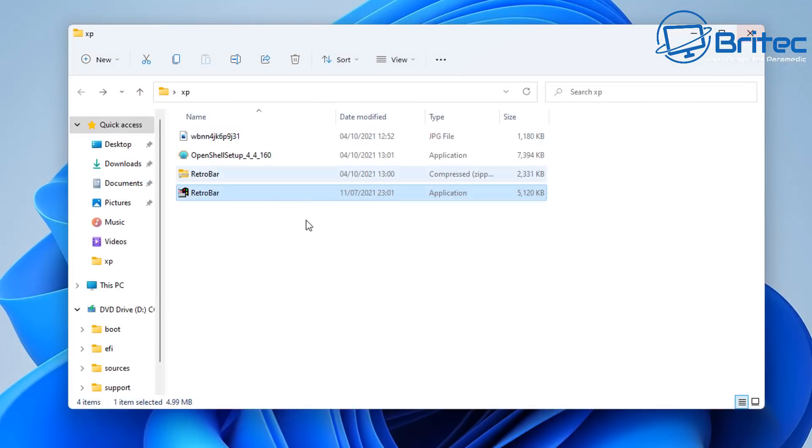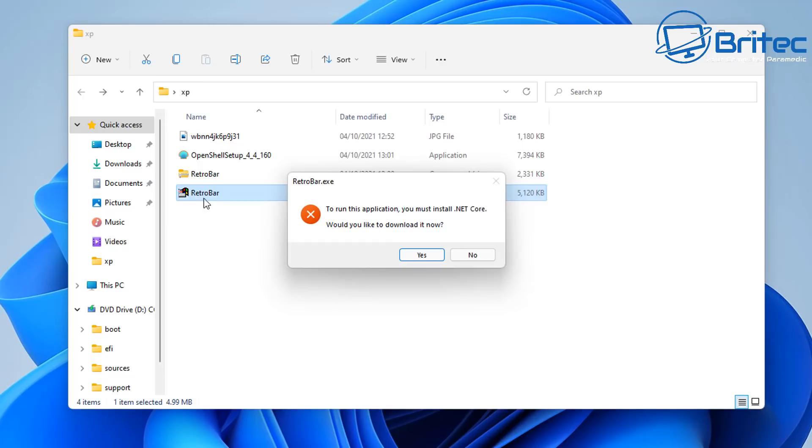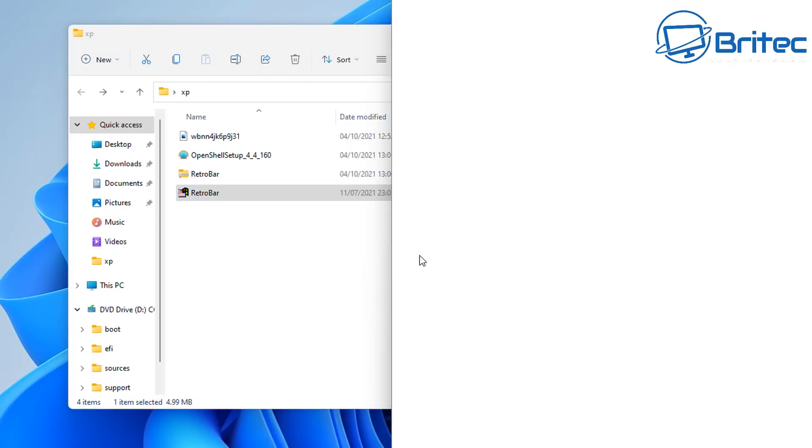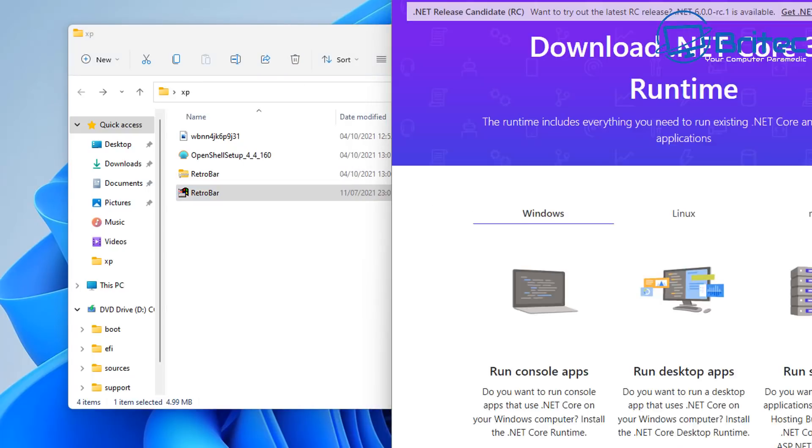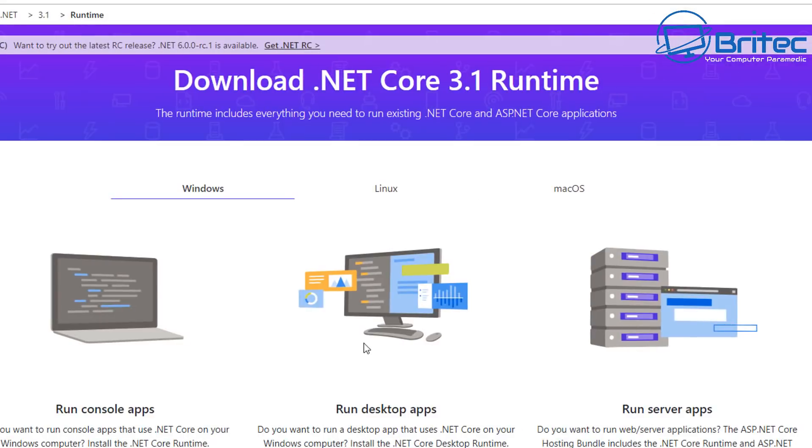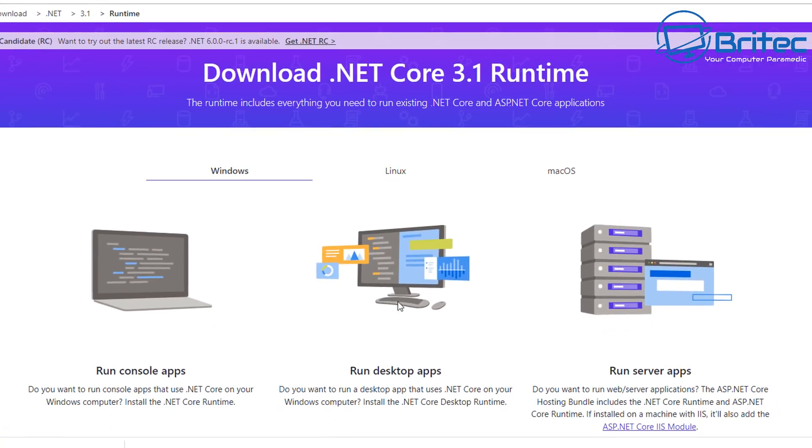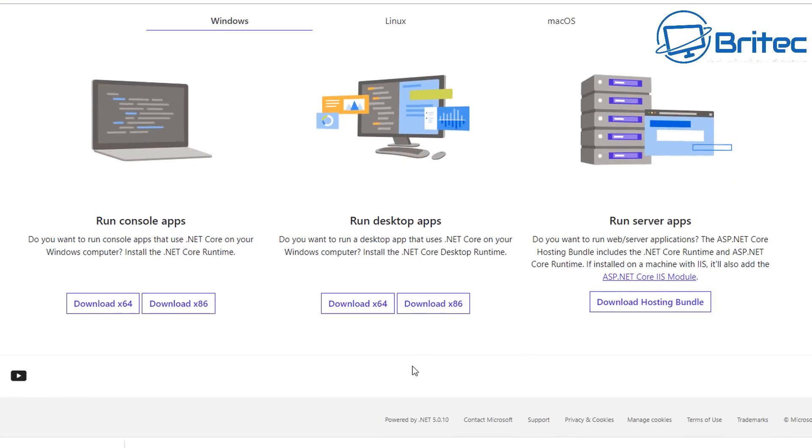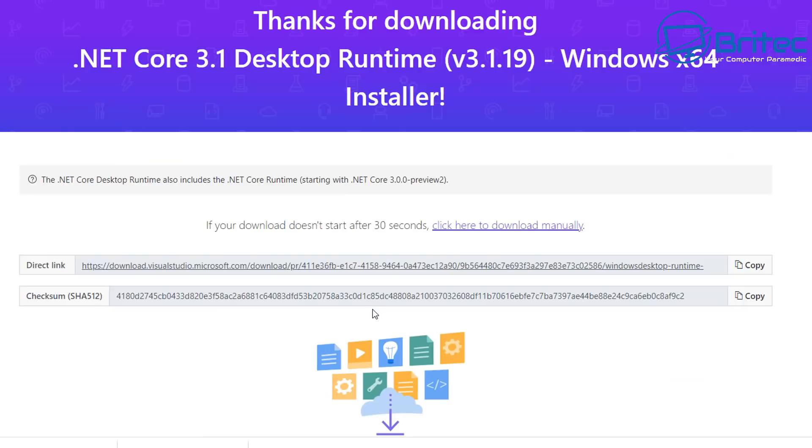OK that's the RetroBar put into a folder and now we can install RetroBar by just clicking on it. So if you see this error code here it means you need to install the .NET Core framework on your system. So to do that you can click yes and it will take you to this web page here which is download .NET Core 3.1 runtime. So we're looking for the run desktop apps 64-bit, hit the 64-bit version and this will then download it on your computer. You can then go ahead and install that on your system.